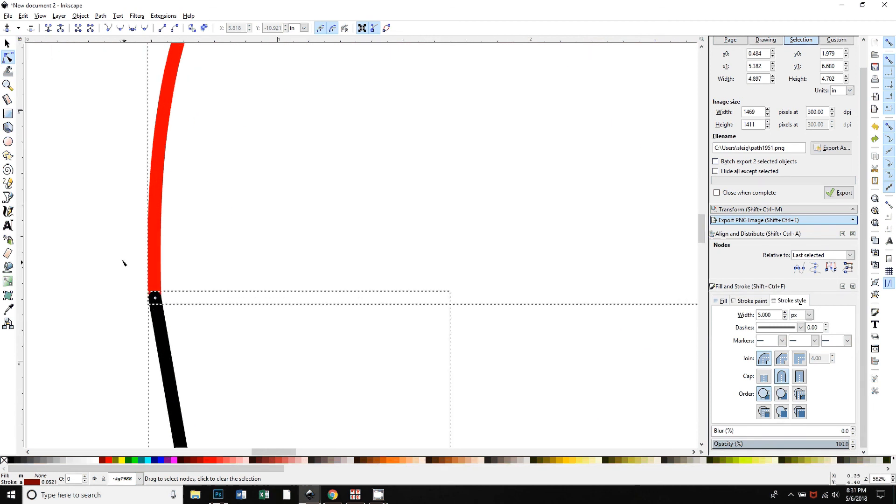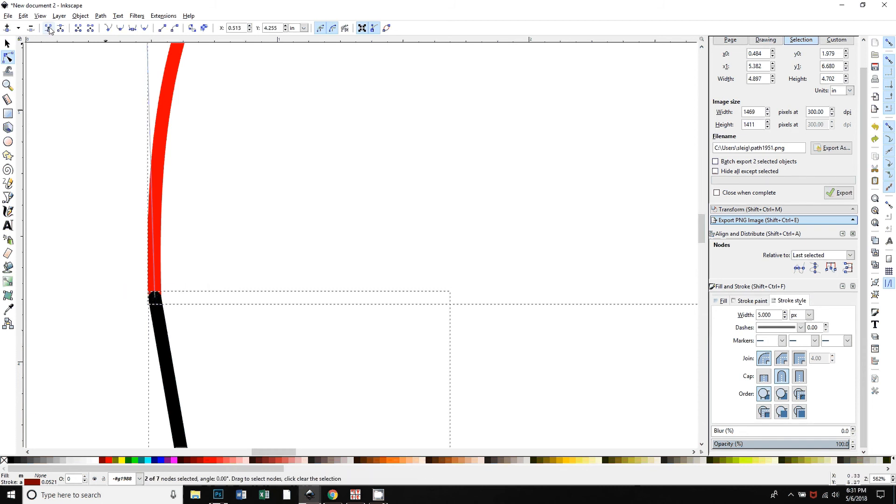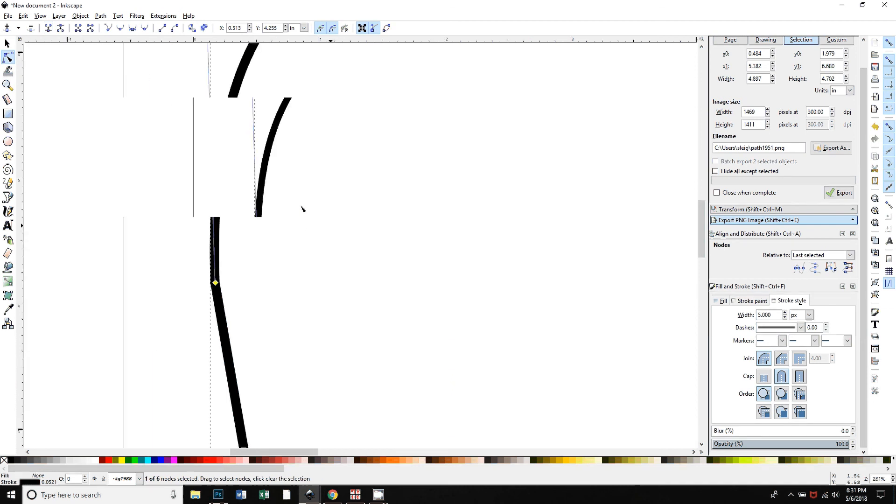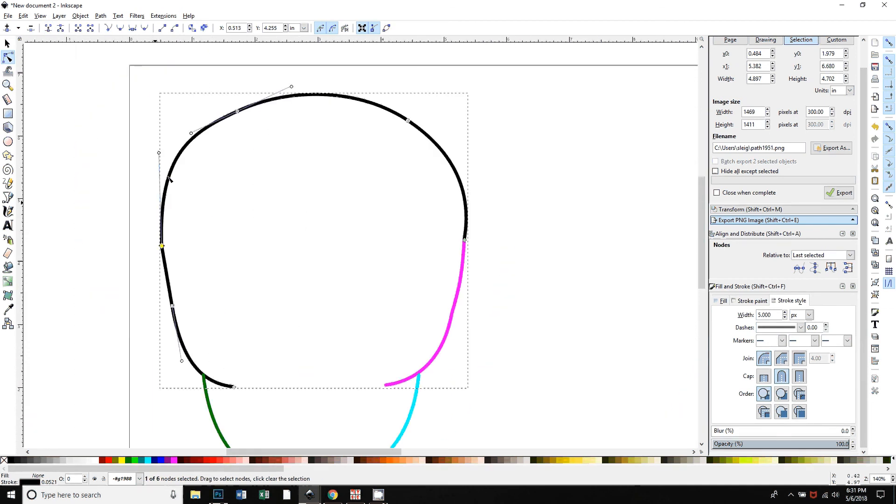There's two nodes that overlap here from both of those line segments. If I click and drag over those, both are selected. Now just go up here to this tool, it says join selected nodes and the little picture shows two nodes becoming one node. I'll click that and that has joined those two line segments together.